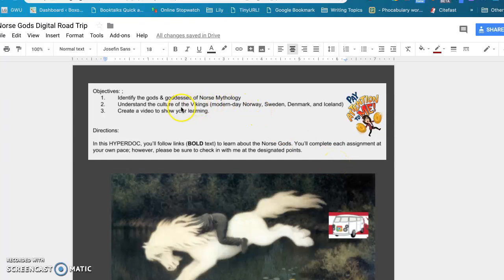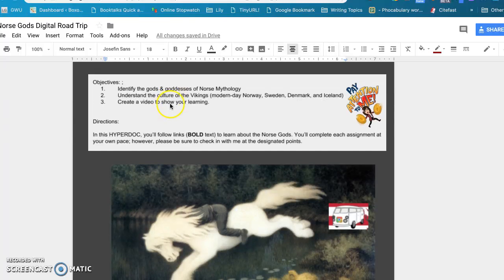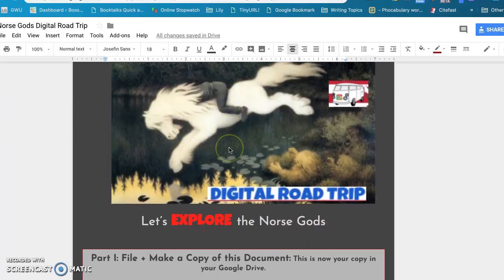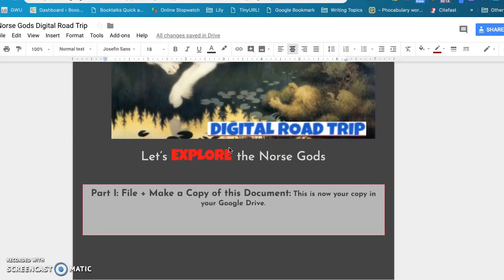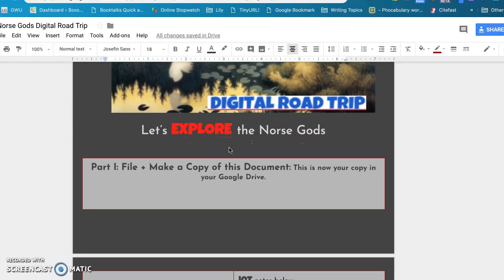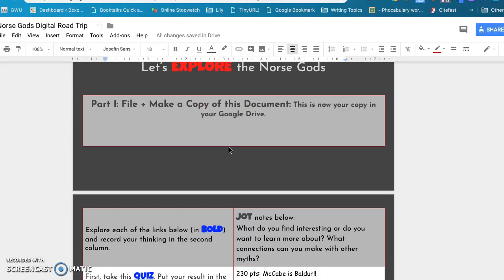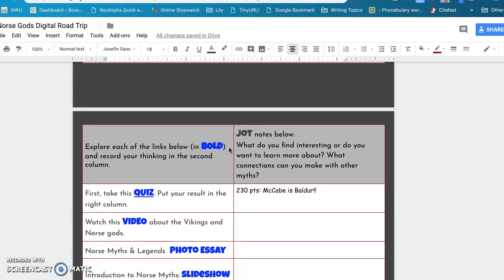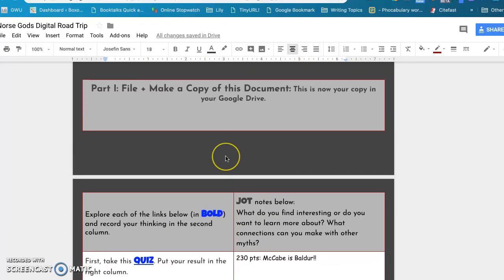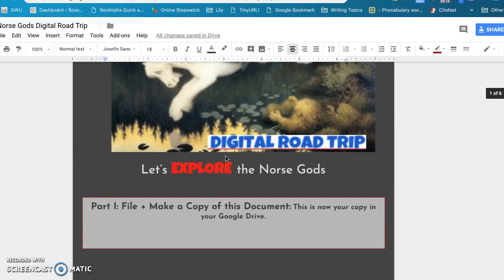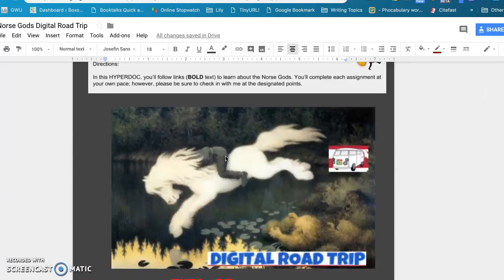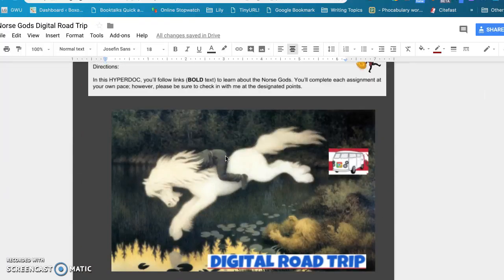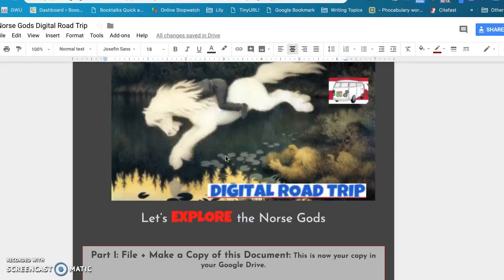So I have my objectives at the top that basically they're going to identify the gods and goddesses in Norse mythology and understand their culture, and then they're going to create a video showing their learning. I've created different activities and links in this HyperDoc so the students can find the information that they need to make this video.